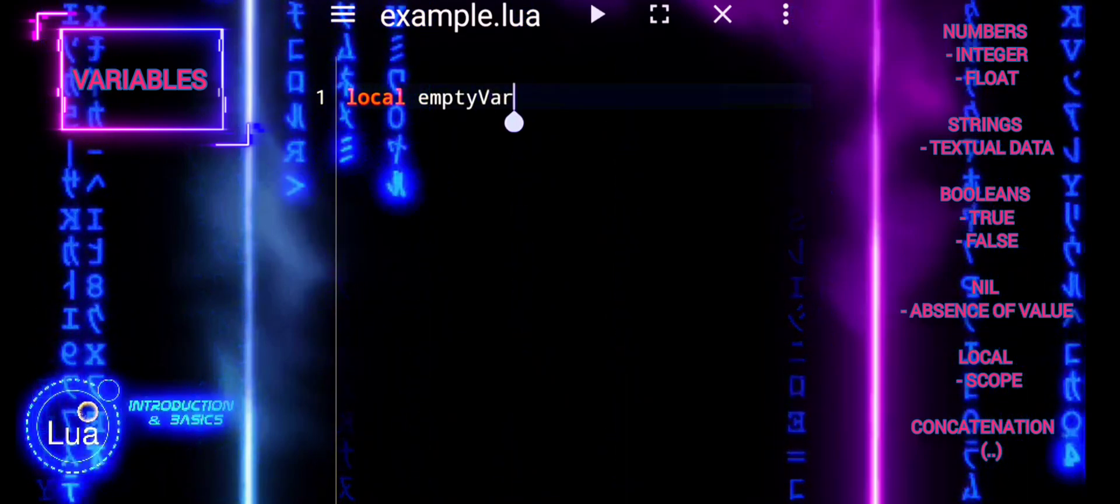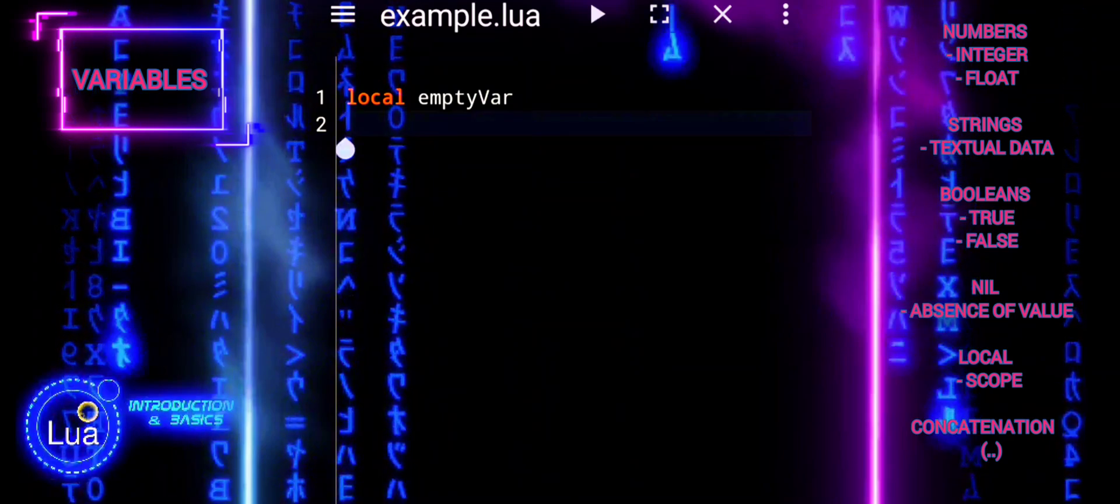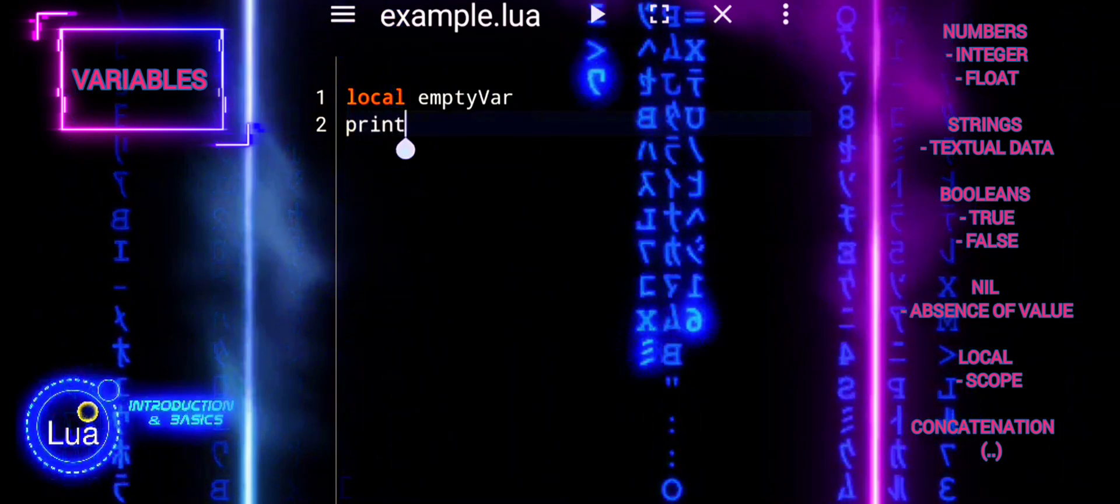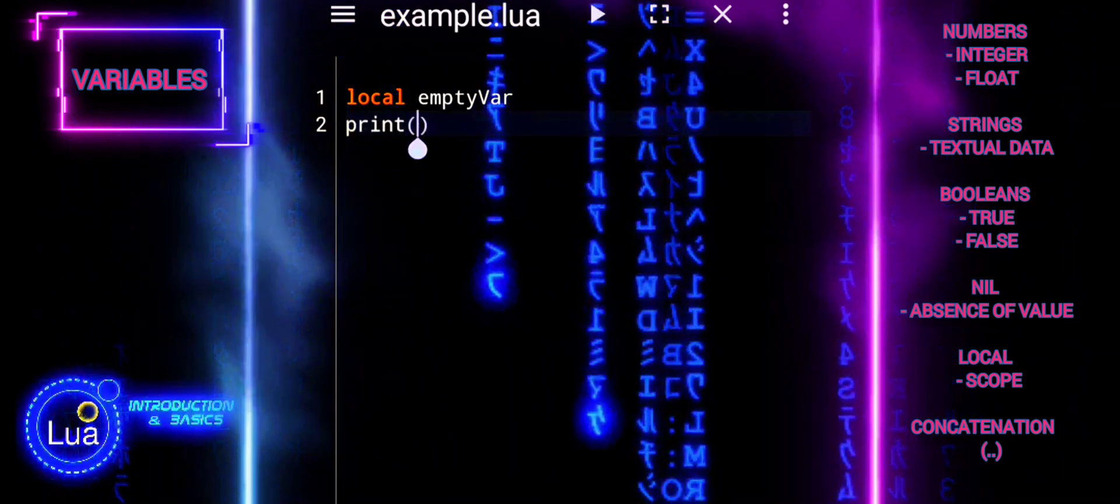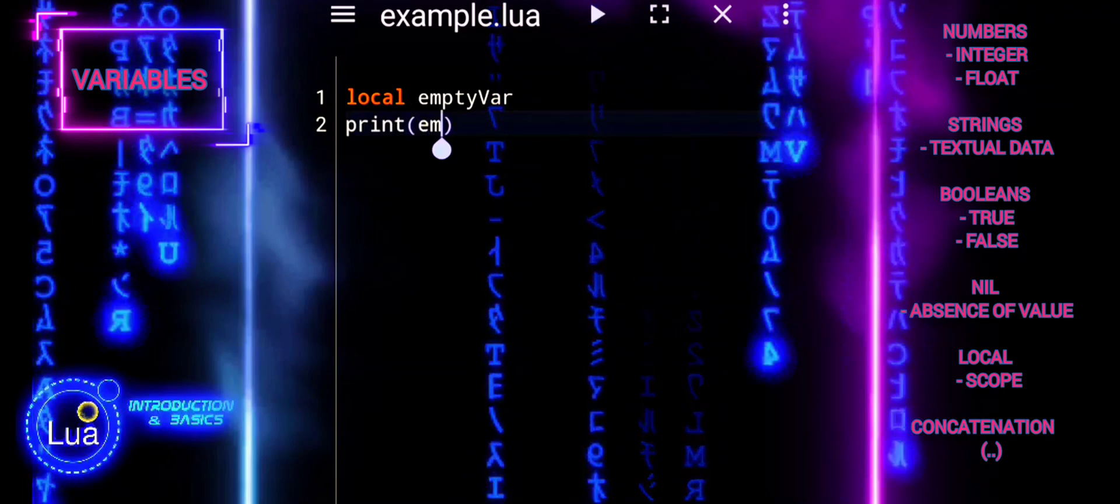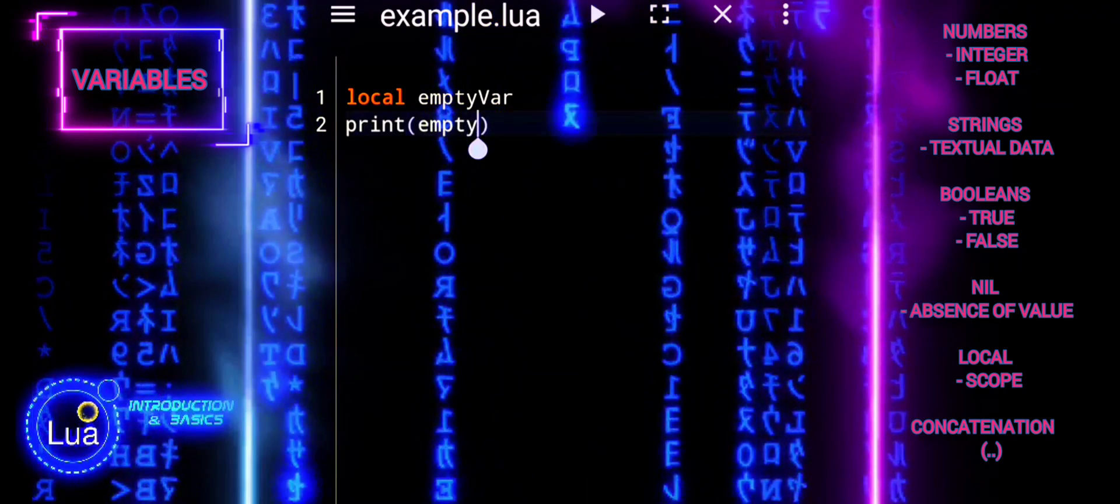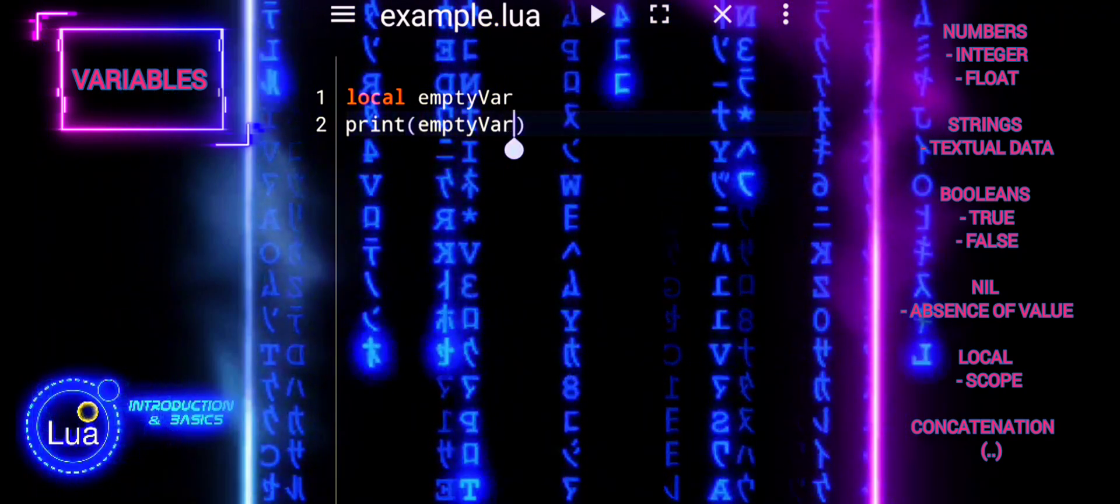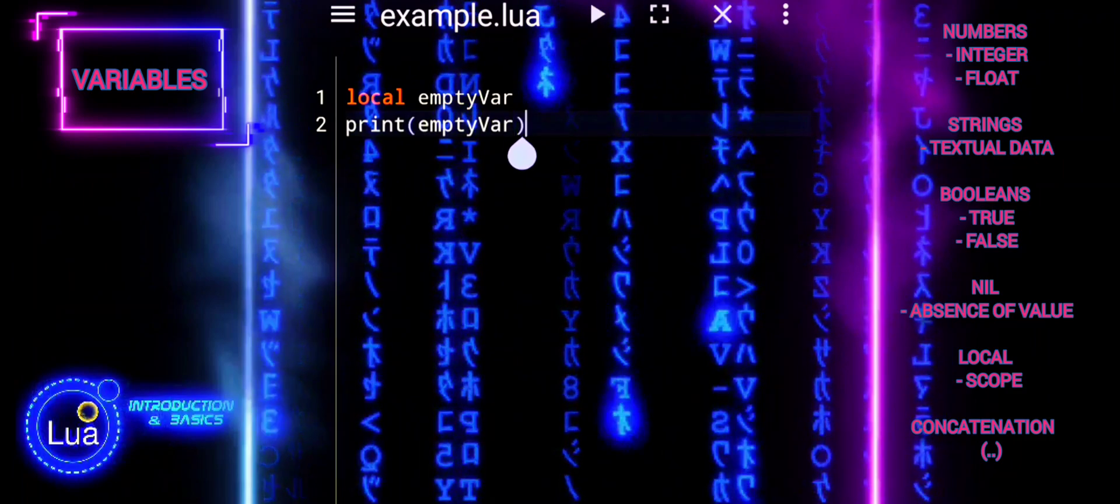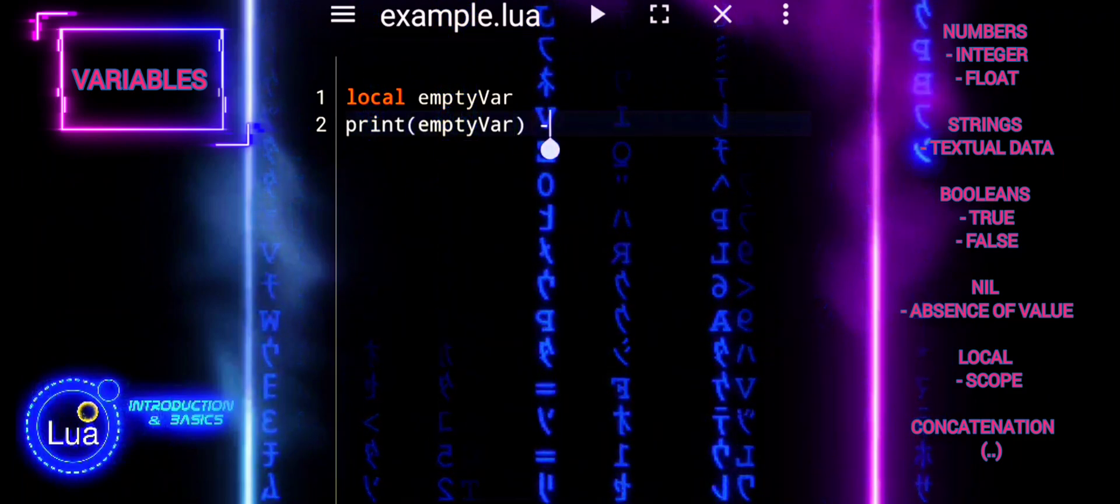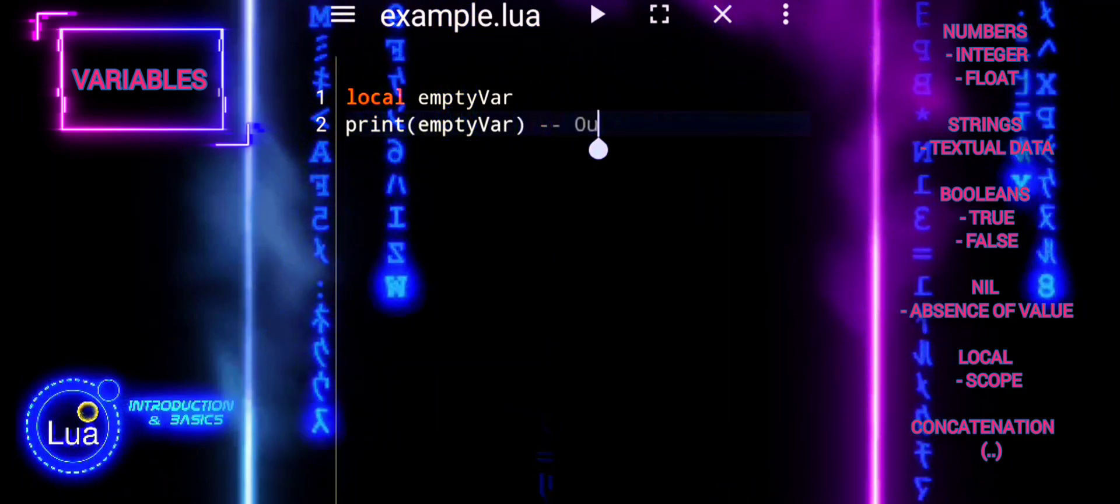In Lua, nil signifies the absence or undefined state of a value. Understanding nil is crucial for handling situations where a variable lacks a defined data reference, ensuring clarity in program logic.